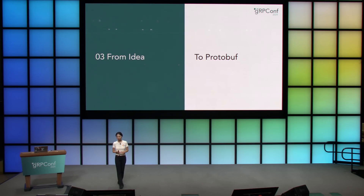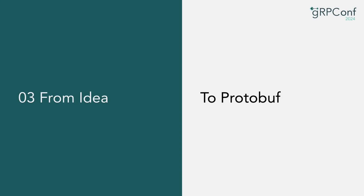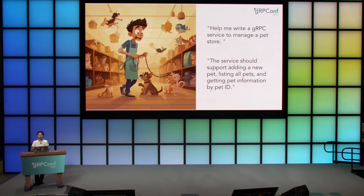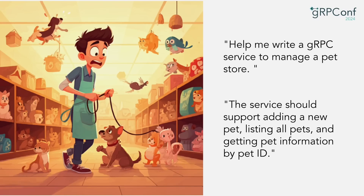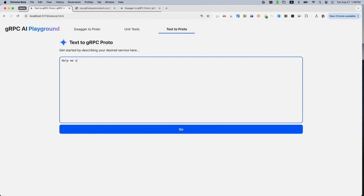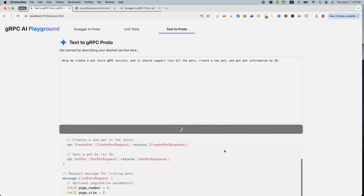Gemini can do even better. The previous two journeys show how Gemini can empower the migration process, but if you're in the early stage of designing — you just have an idea — that's where Gemini truly shines. We can do idea to protobuf. Let's say you're a pet store owner, not familiar with the gRPC world or protobuf syntax. Gemini can take plain English describing the service and generate the protobuf for you. I'll input: 'Help me create a pet store gRPC service with initial support: list all pets, create a new pet, and get pet information by ID.' And there we have the beautiful protobuf.